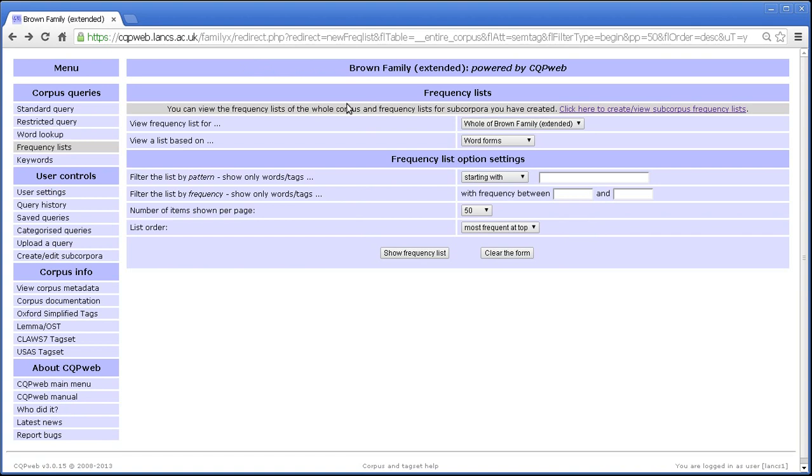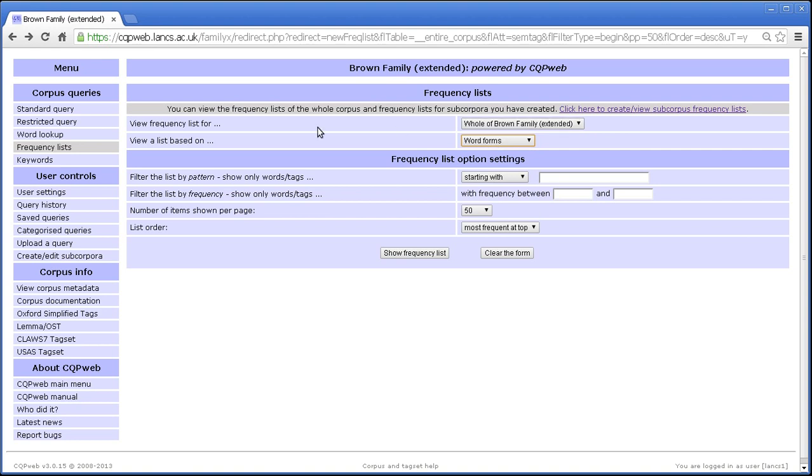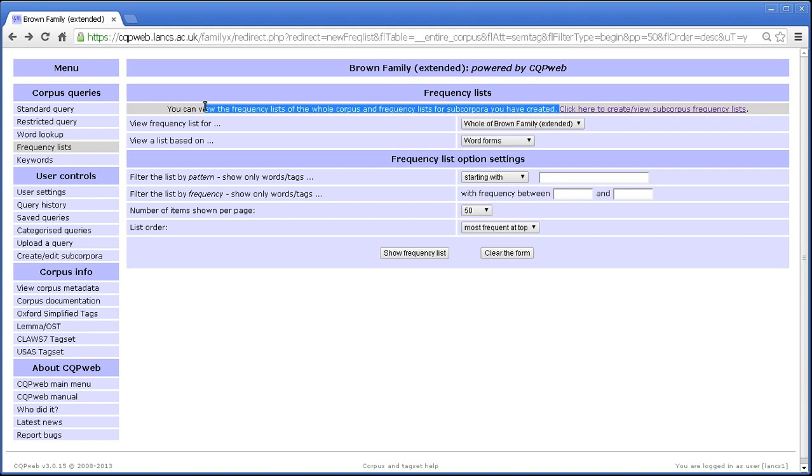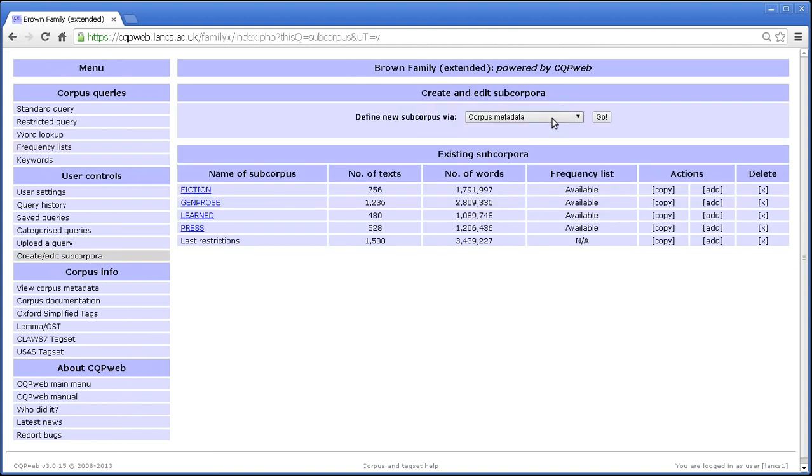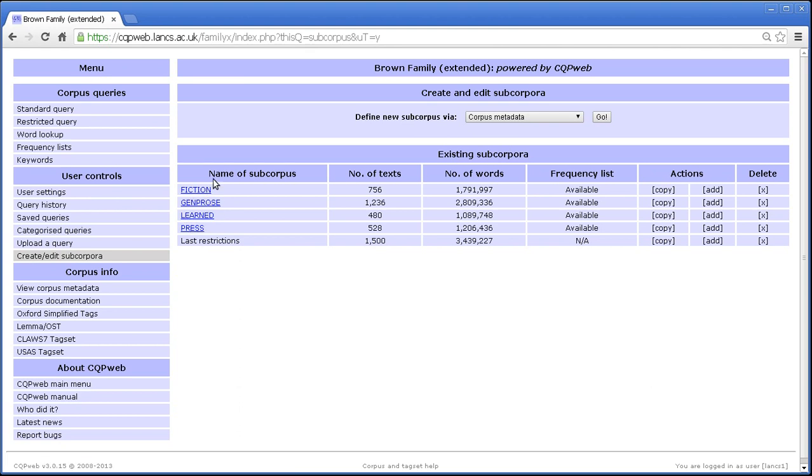Let's go back to the interface and talk about more of the options. Let's look at this option here, the different frequency lists that are available. As it says at the top, you can view the frequency lists for the whole corpus and frequency lists for subcorpora you have created. I'm not going to talk about subcorpus creation, there's a separate tutorial on that. Basically you create them on this screen. And I've created four subcorpora, each one of which corresponds to one of the major genre divisions: fiction, general non-fiction, academic non-fiction, and press.